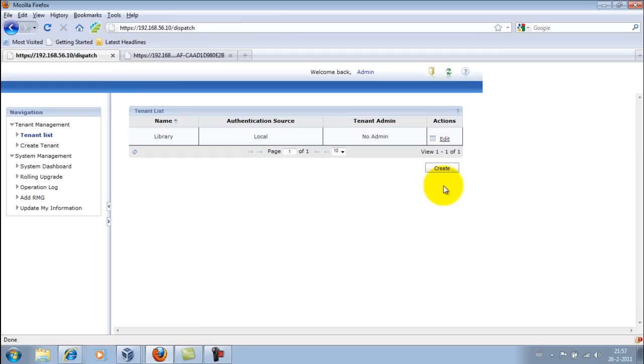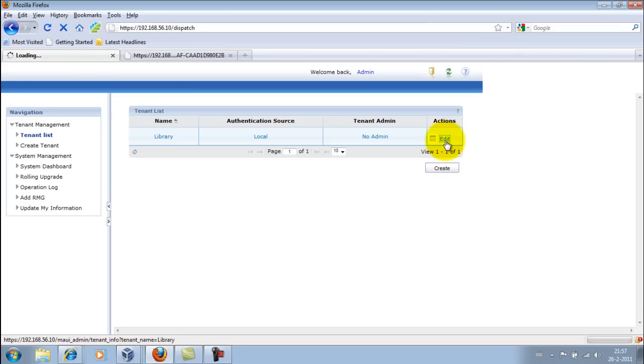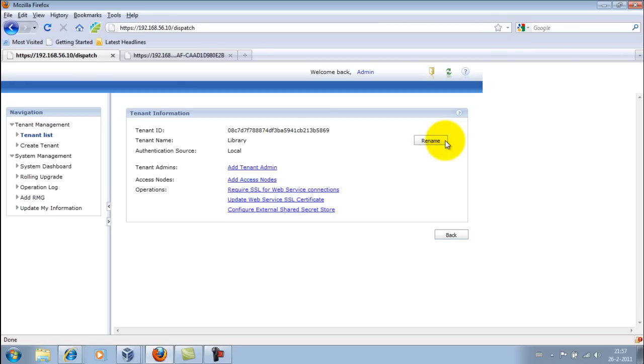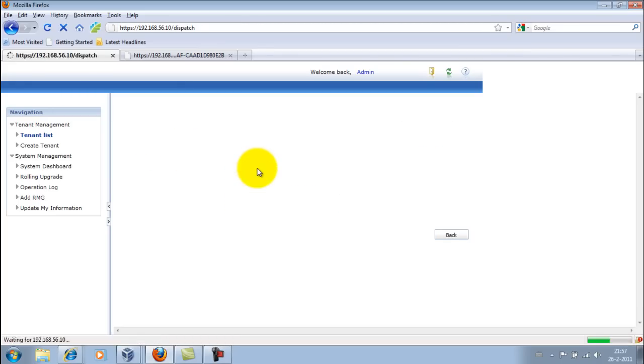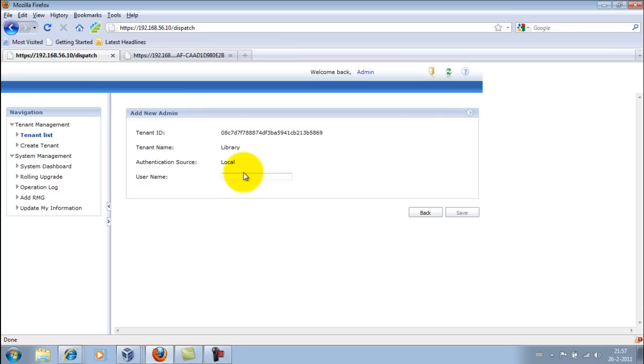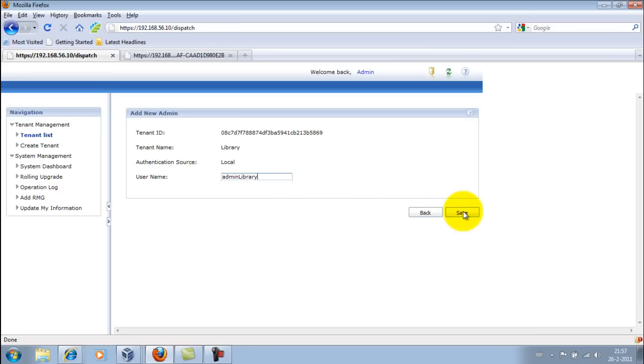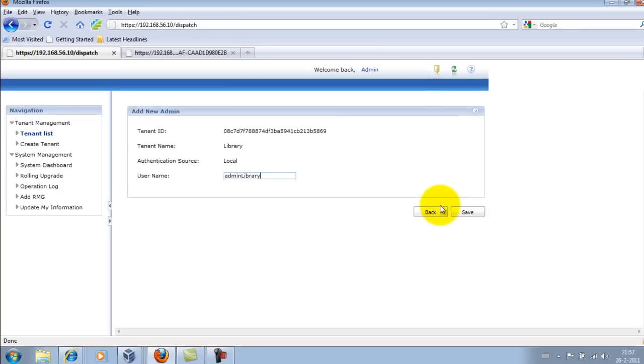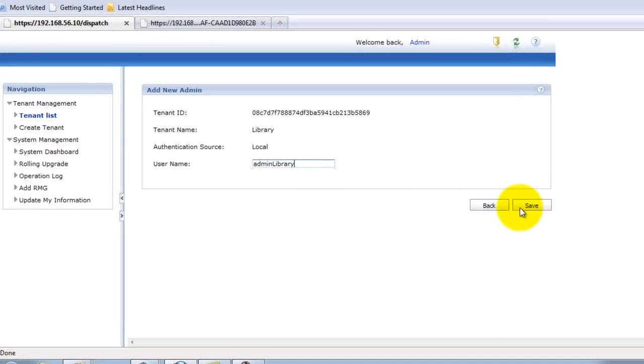Okay, we're back. We have a library. It doesn't have a tenant admin yet, so I'm going to edit it. First thing I'm going to do is add a tenant admin. I'm going to keep it simple, and the username will be admin library. Actually, I'm going to call it tenant admin.